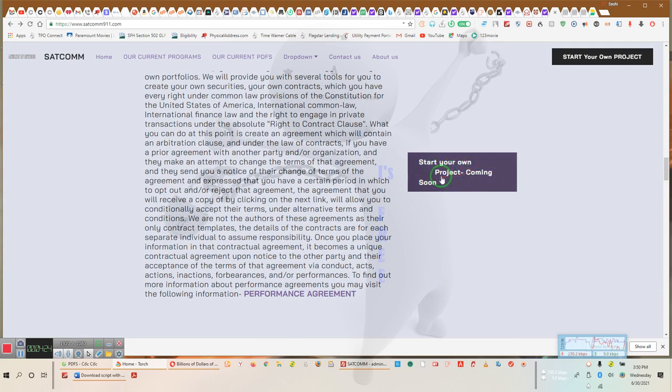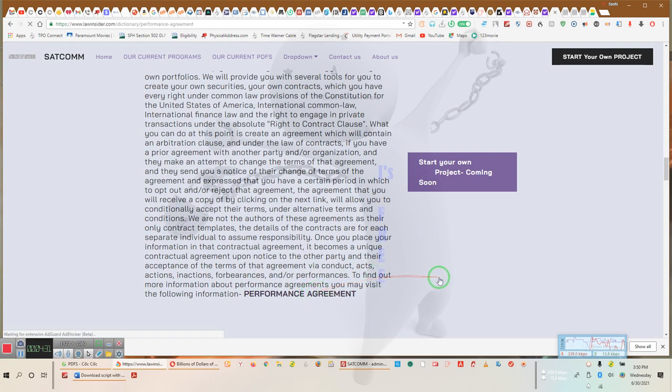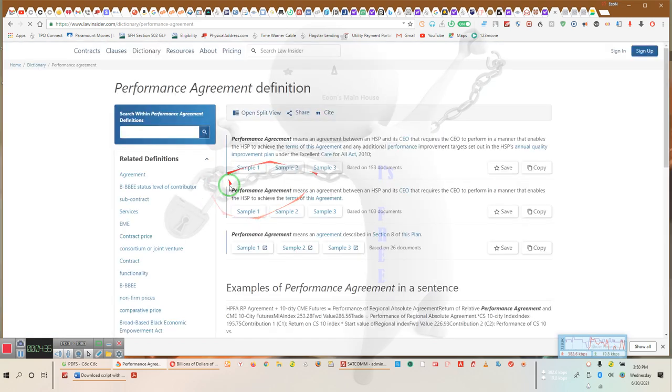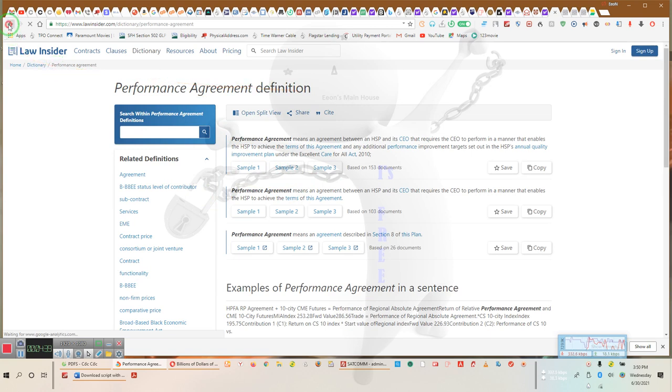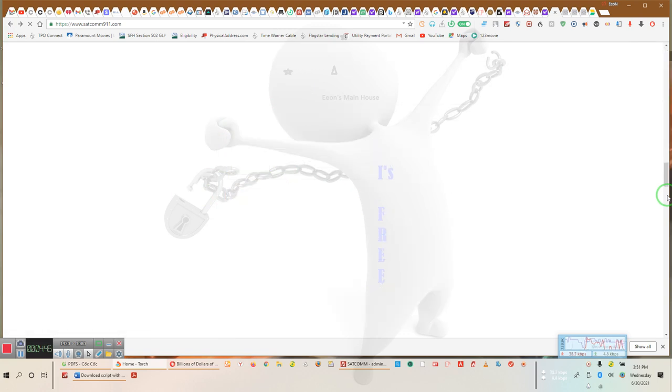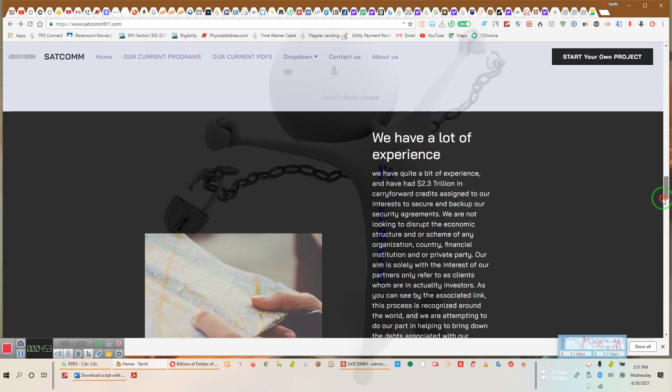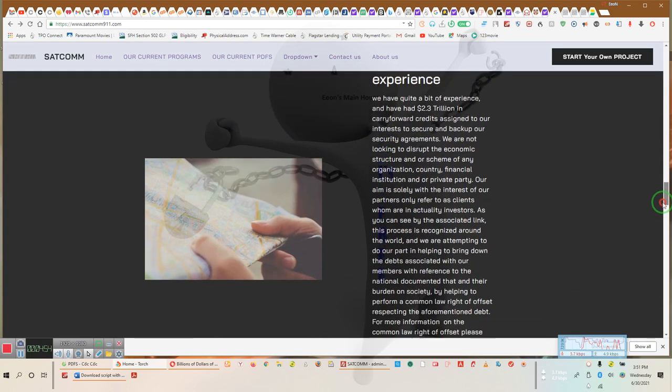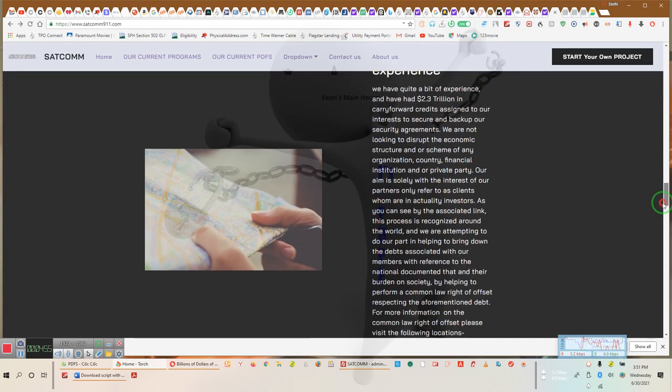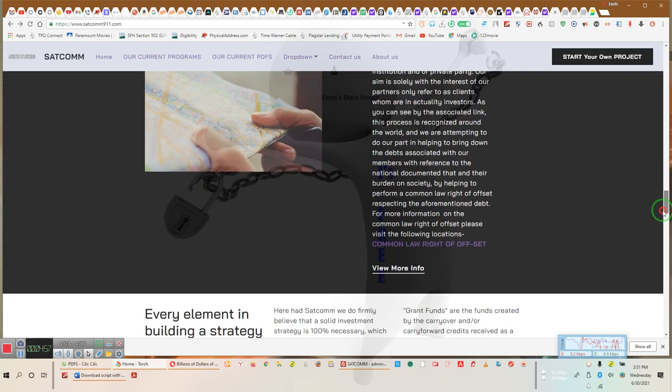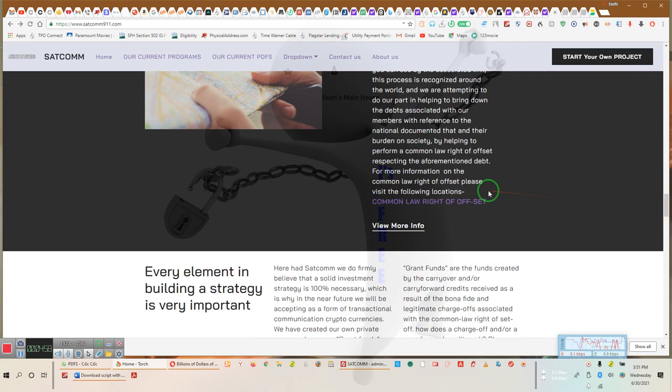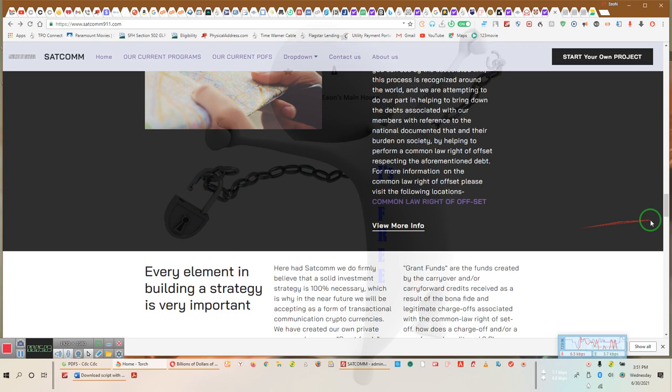Start your own project coming soon. We will provide those agreements. We explain what a performance agreement is, why performance agreements work. We explain exactly what the elements of a contract are. Performance agreement definition. You follow me, people? We put that information there for your benefit. We don't want anybody claiming we're doing something wrong. We want you to see the information for yourself. We want you to be able to do the research, find the information for yourself. That's why you can do your own project. The only thing is common law right is set off. We take you right to that information and we send you to more information about the subject.